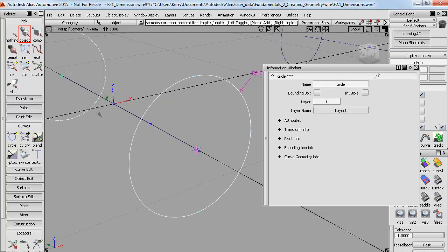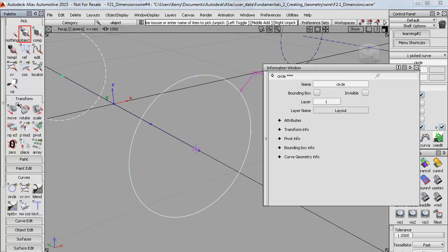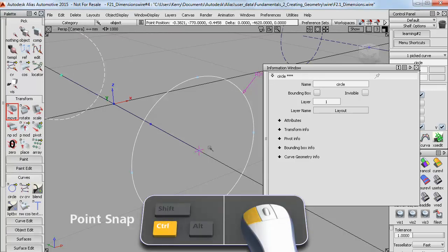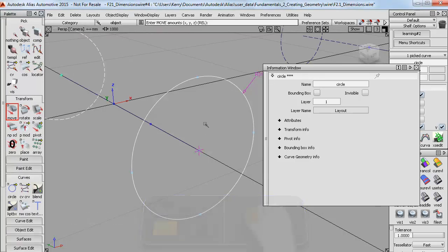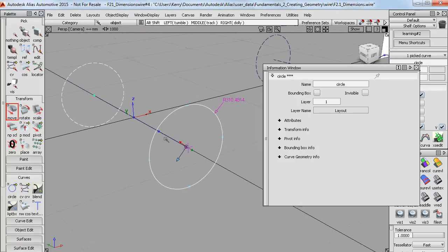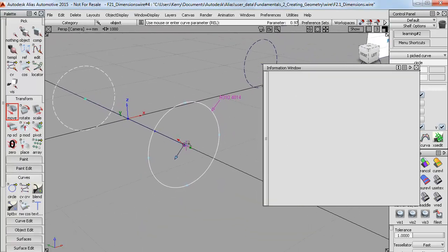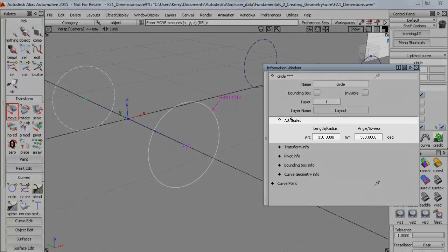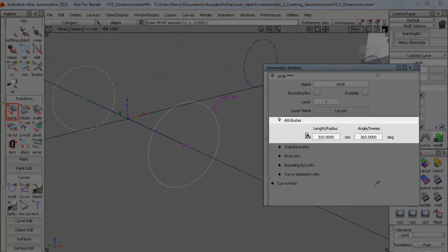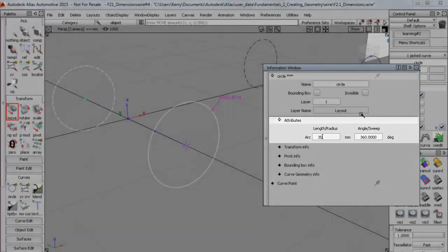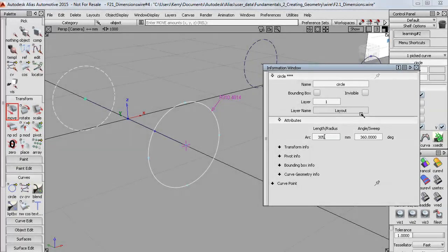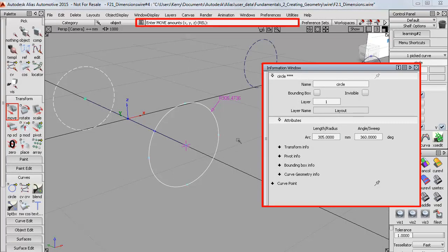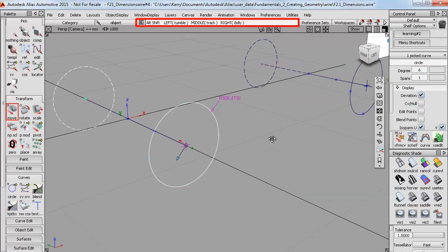So I need to update that by doing a move and point snapping it back onto the end. So now I've got the circle active. You'll notice in the Information window that the Attributes now show me the radius, which I can change if I want to. So the Information window and the prompt line are two key tools for working with dimensions in Alias.